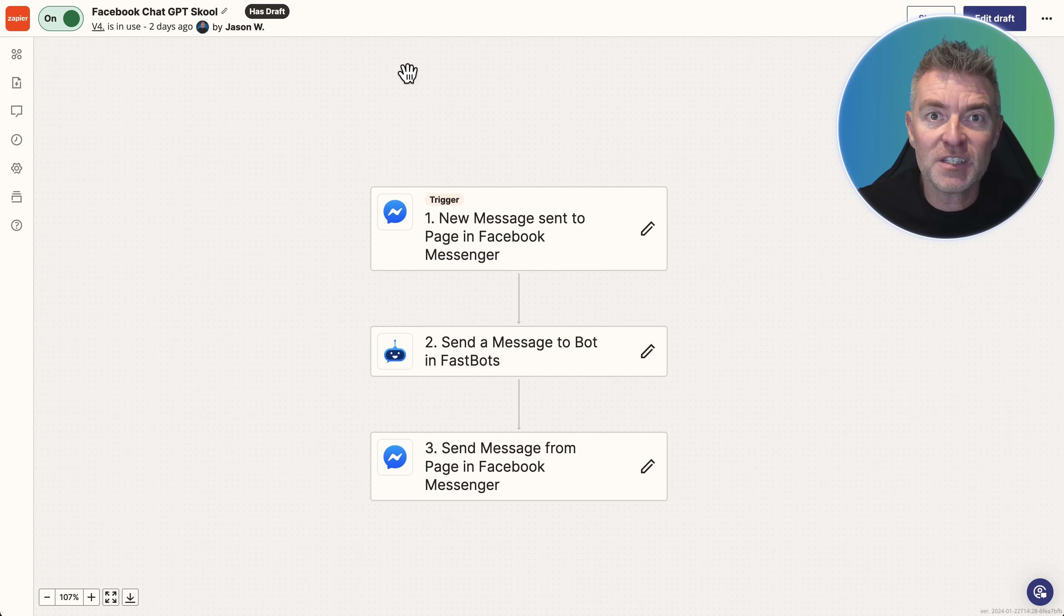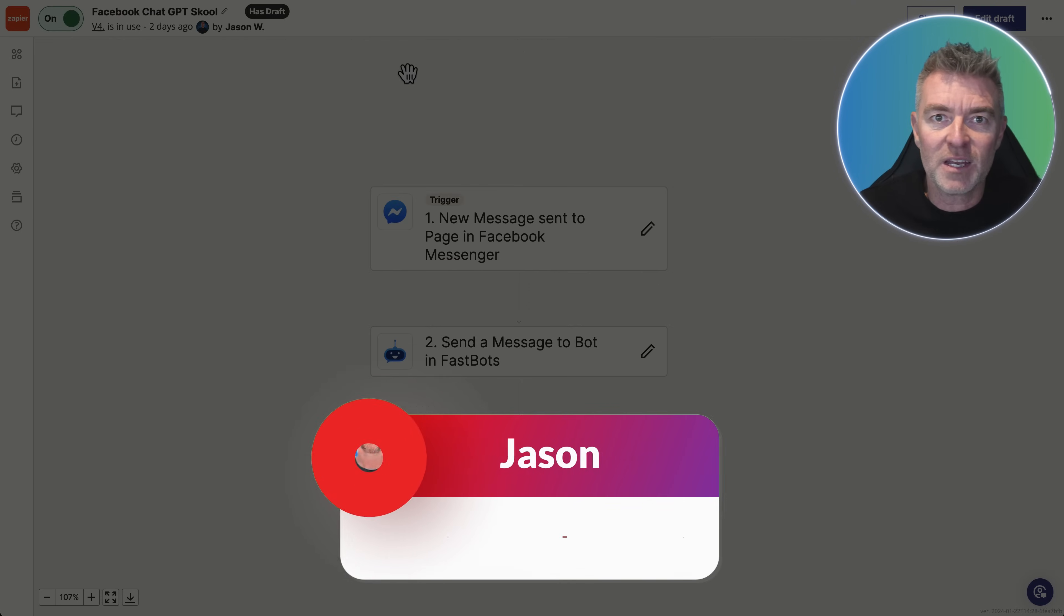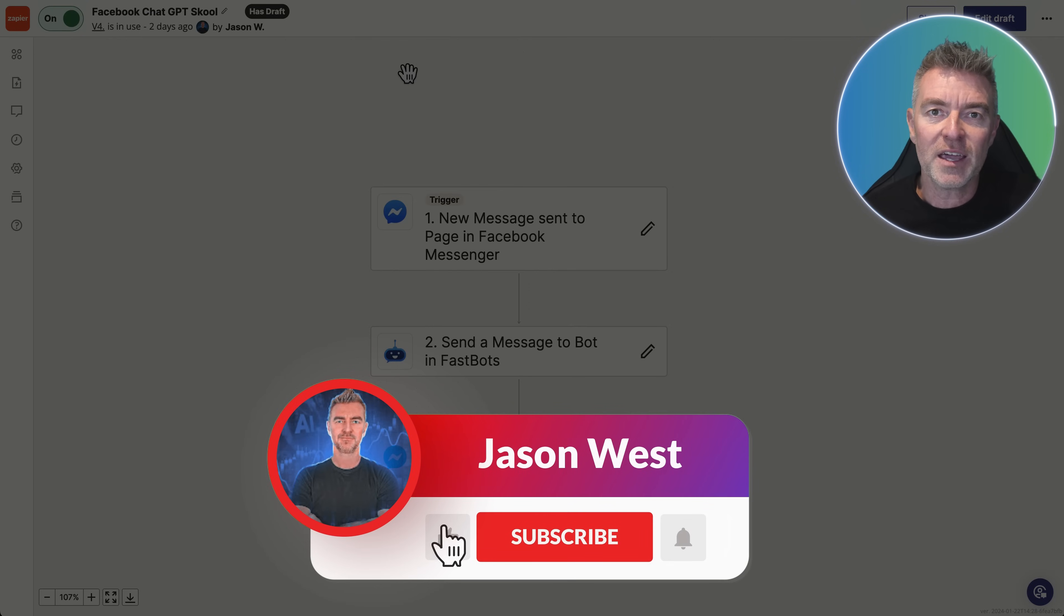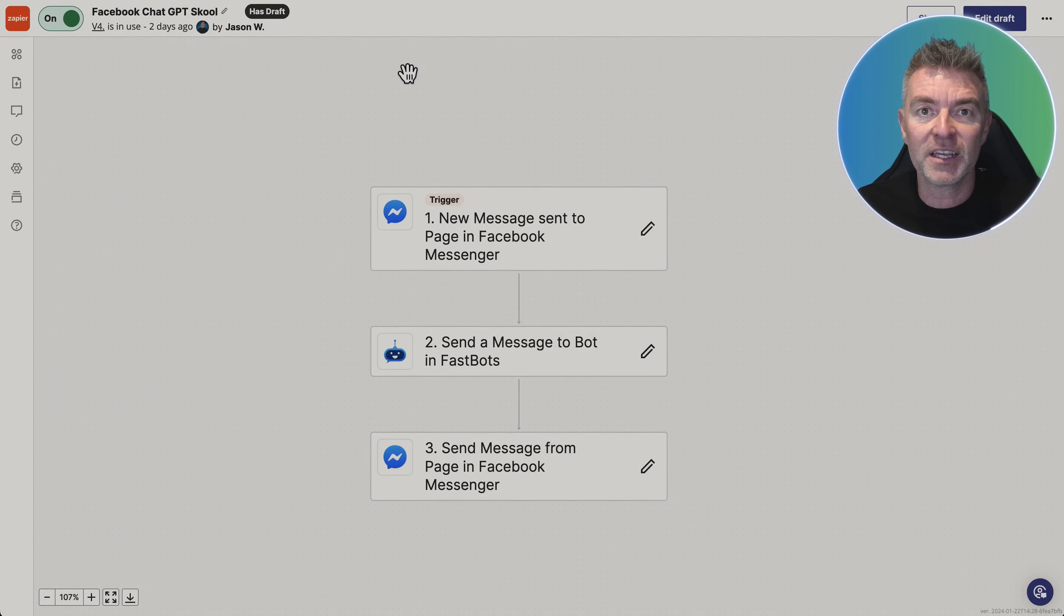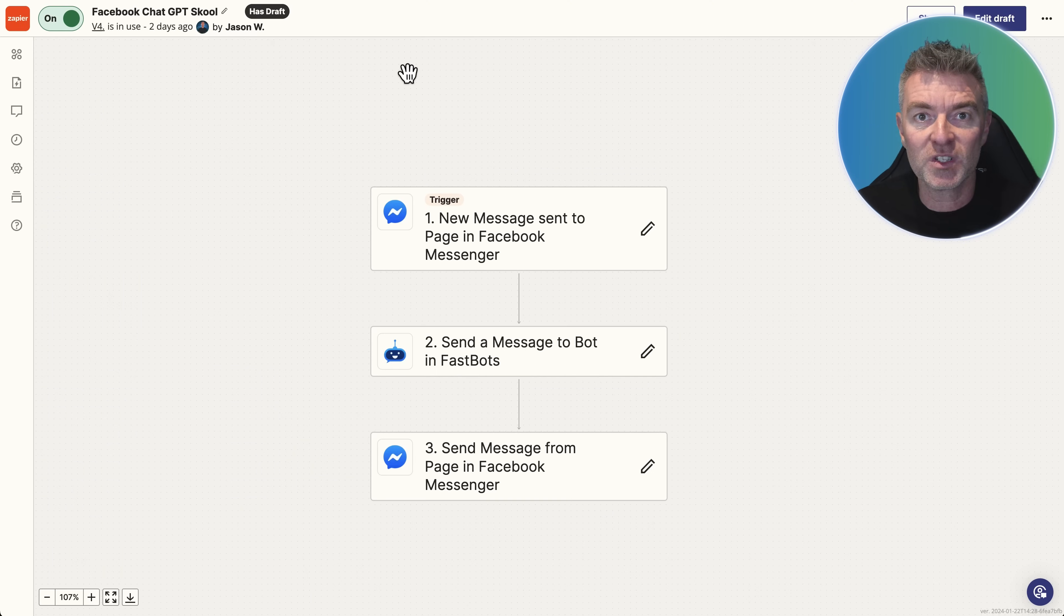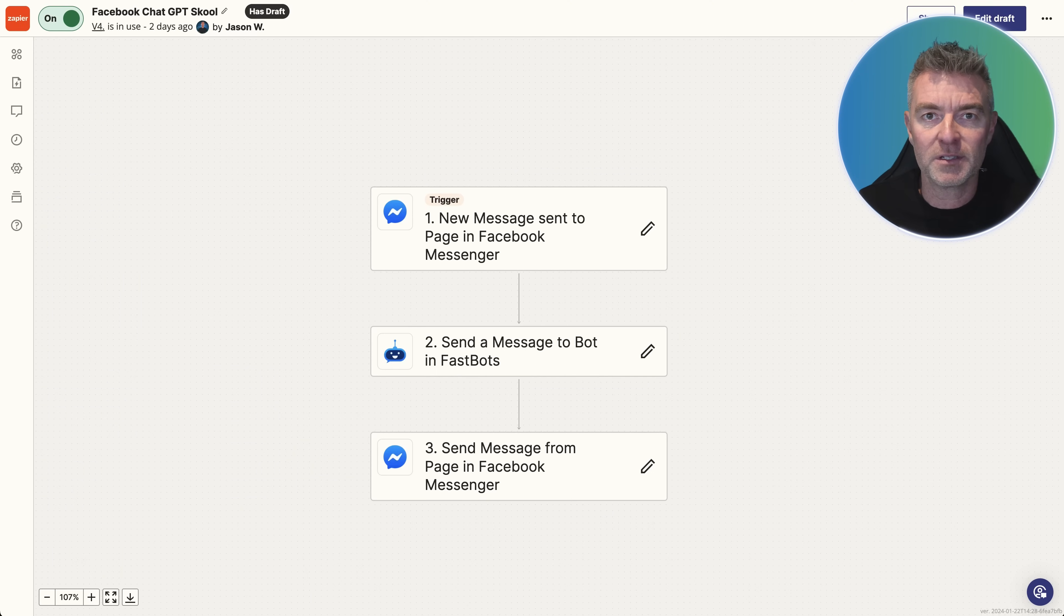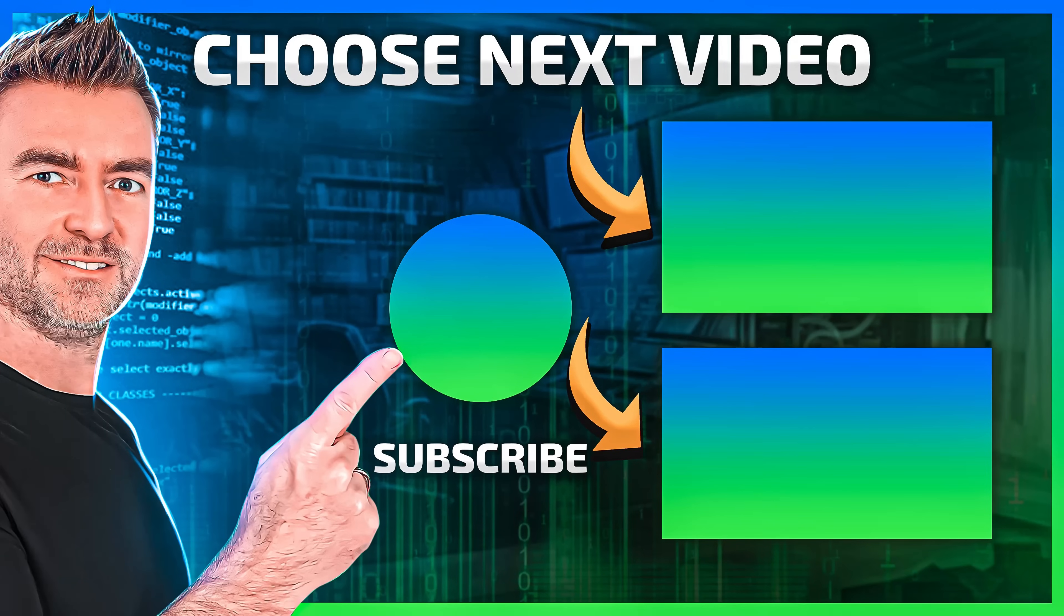So that's it for this video. I hope you found that useful. If you did, please do like this video and then subscribe for more if you want to learn more about AI chatbots and how it can really help your business grow. Thanks for watching. See you in the next one.